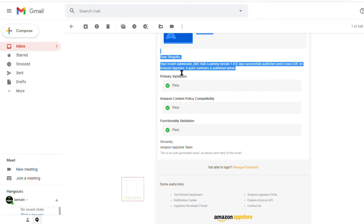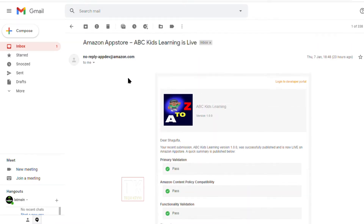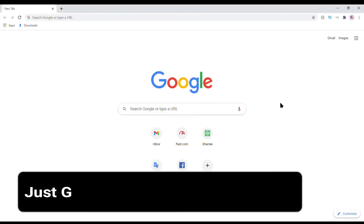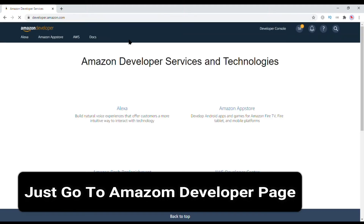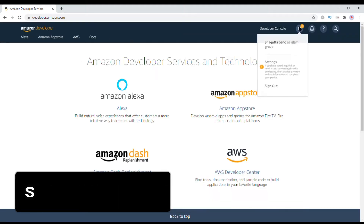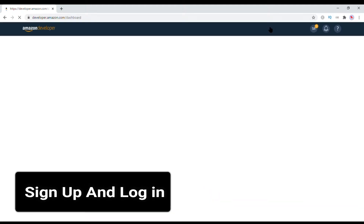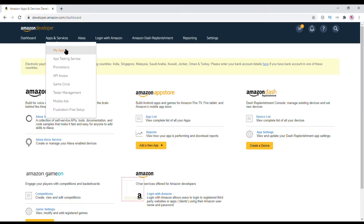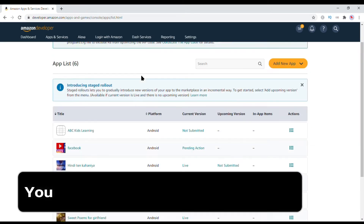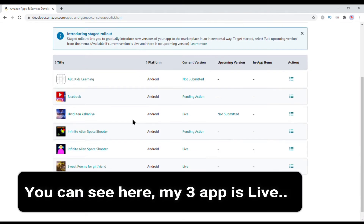You can see here, I uploaded this game on Amazon App Store and this game is live on Amazon App Store. Go to developer.amazon.com and create a new account — it's very easy. If you want a video on how to create a developer Amazon account, then leave a comment in this video.